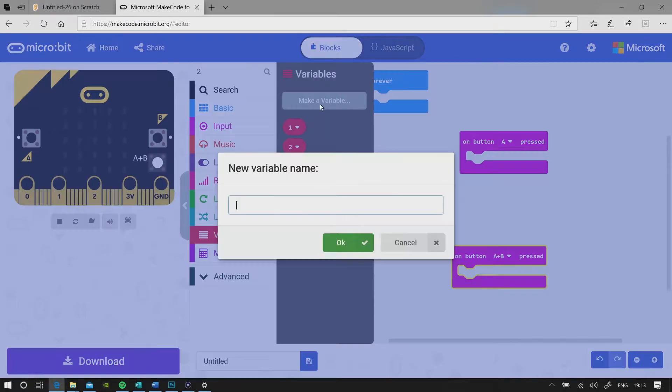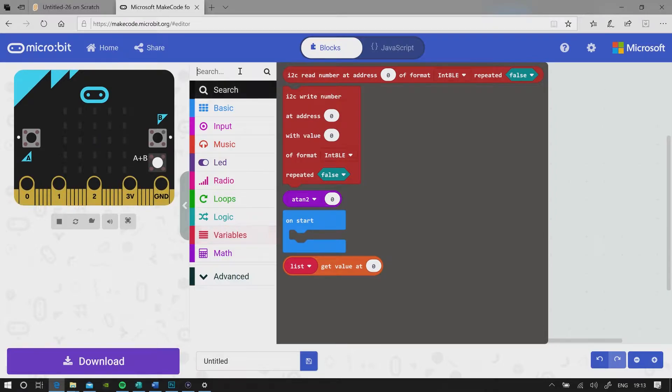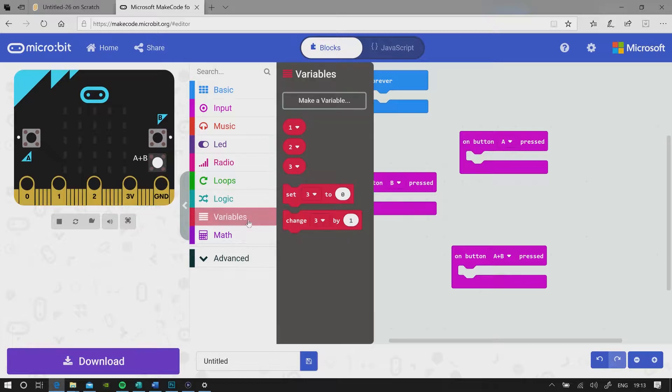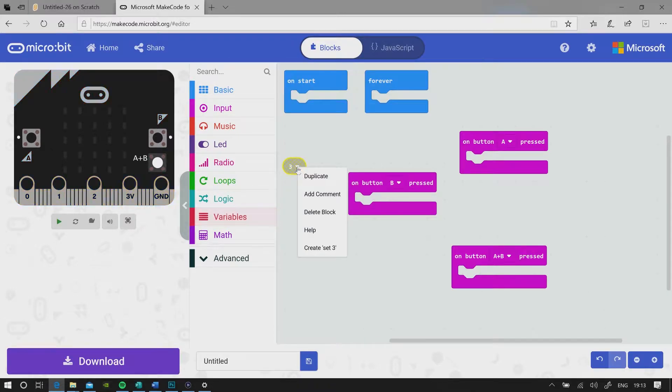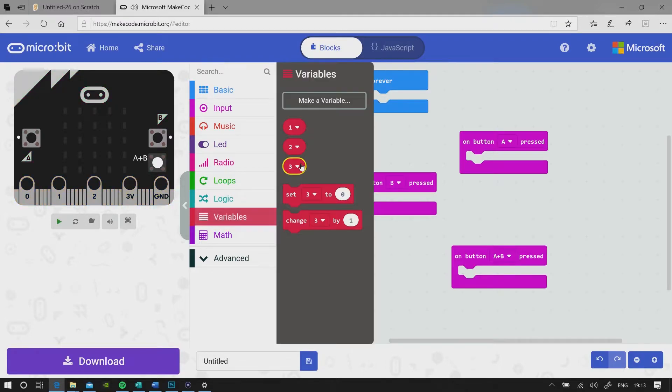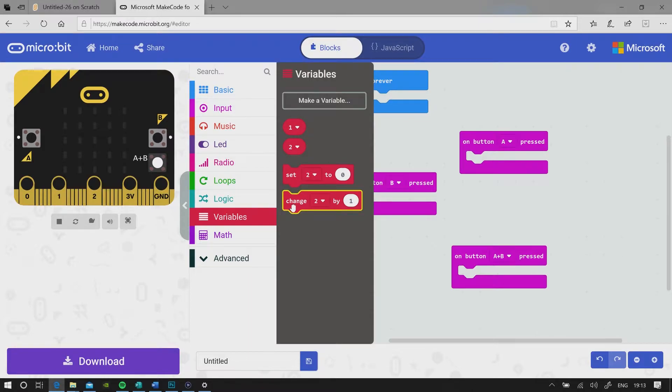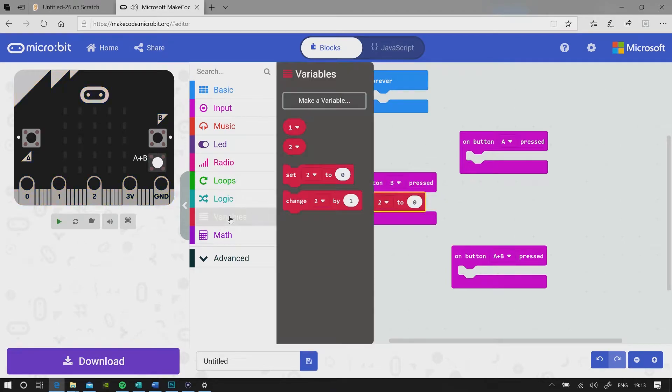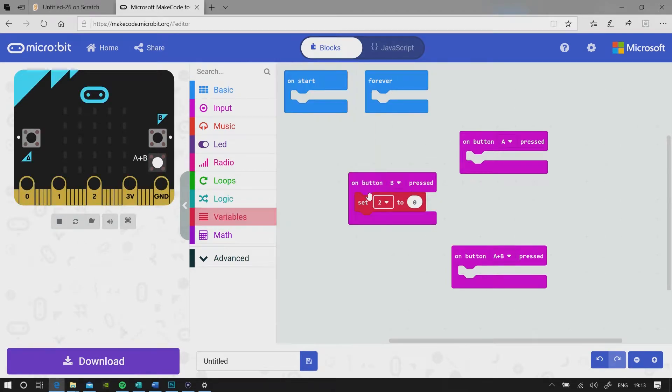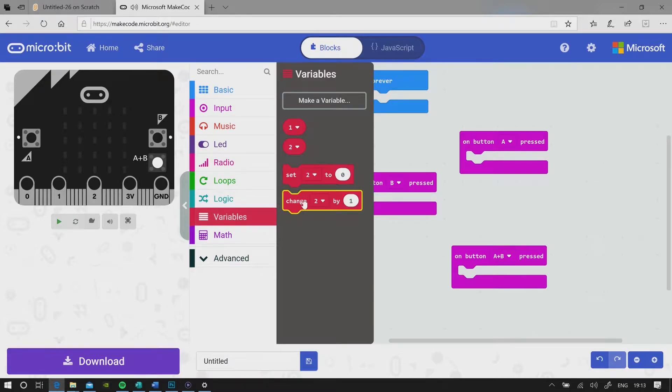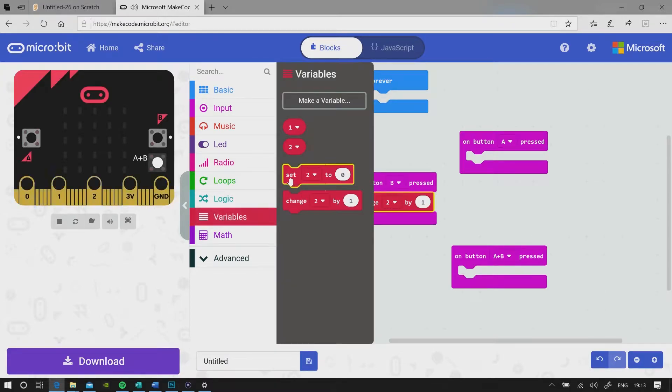Variables three, okay. So now one, two, and three. Actually, we don't need three. Delete block, delete the three variable. Set two to zero. Change two by one.